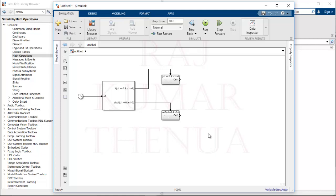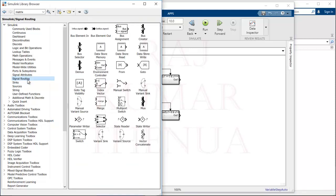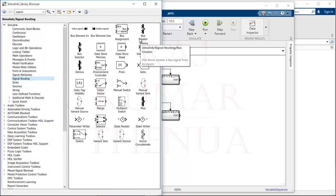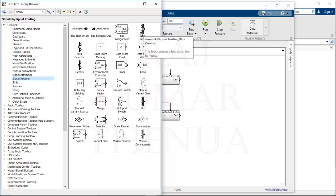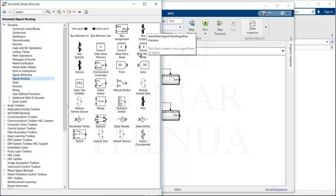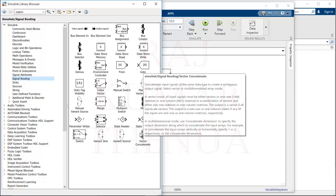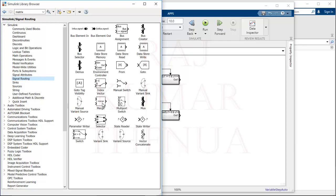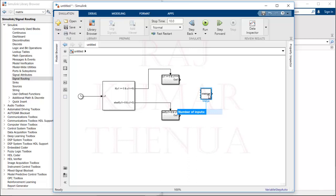Now we have two subsystems and need to combine their outputs. Going to Signal Routing, there are multiple options: Bus Creator (two inputs, one output), Mux, Vector Concatenate (two inputs, one output), and Merge. I will first use the Merge block, then show the Vector Concatenate and Bus Creator options afterward so you can see the difference in results.